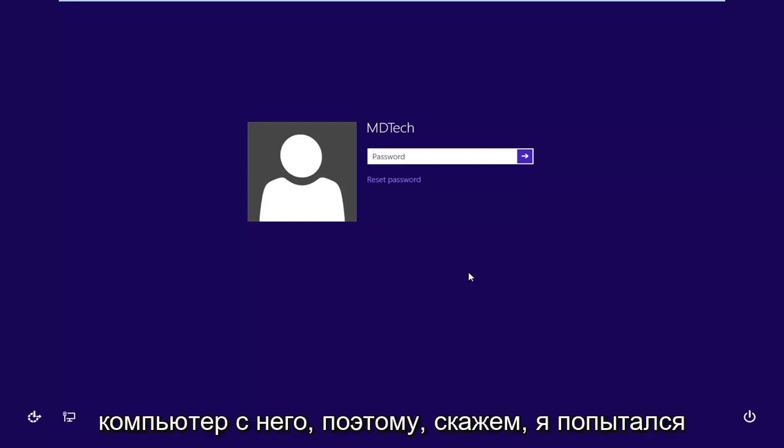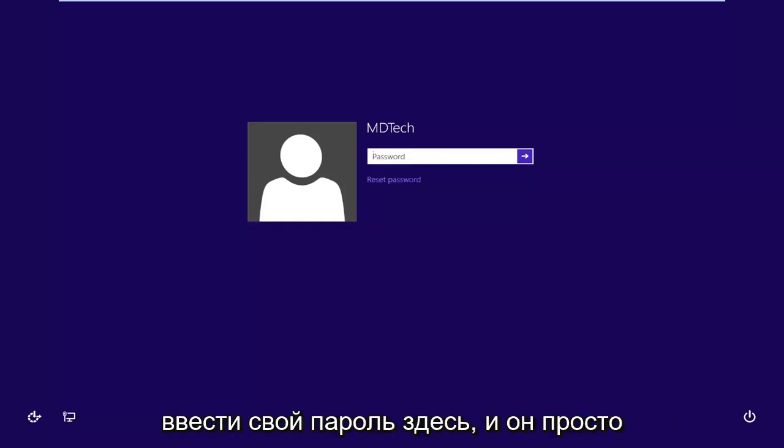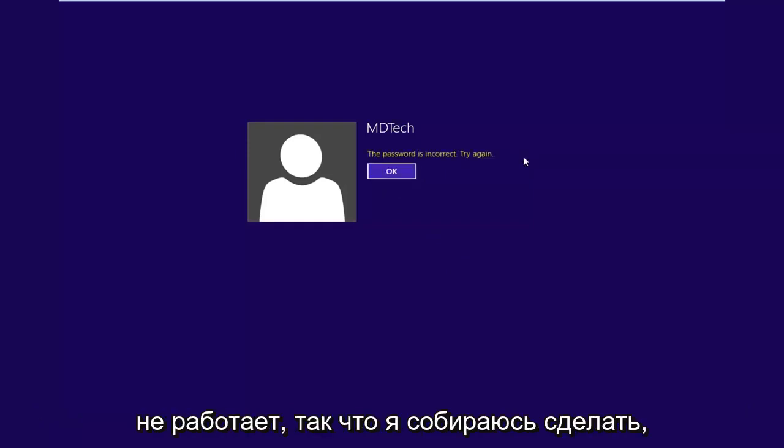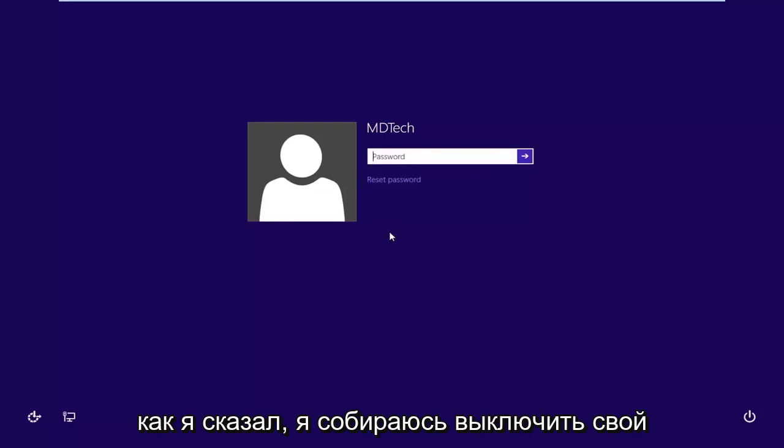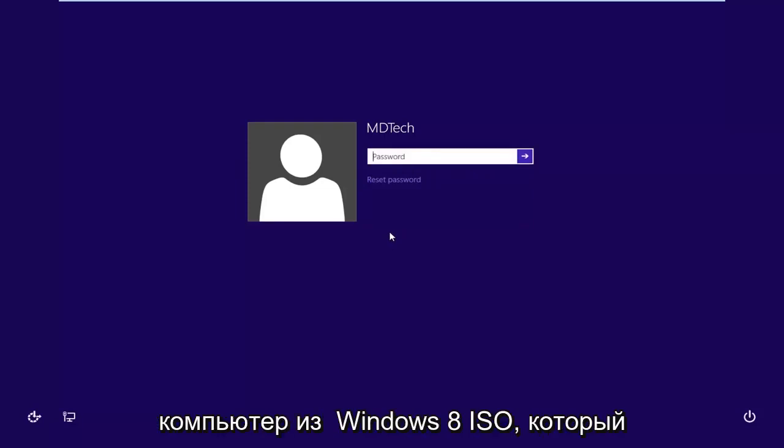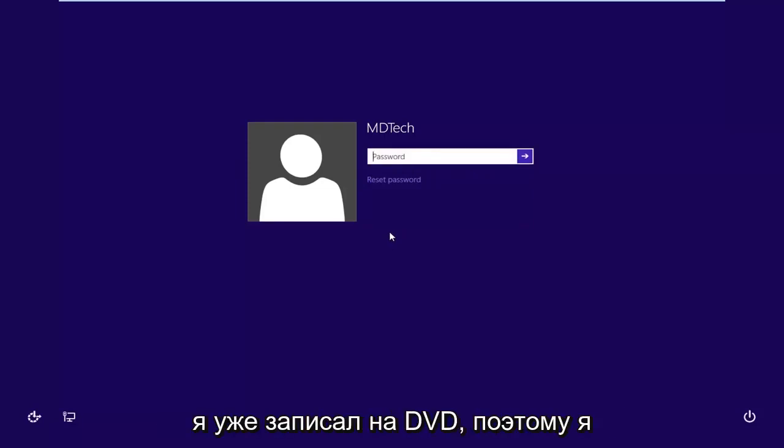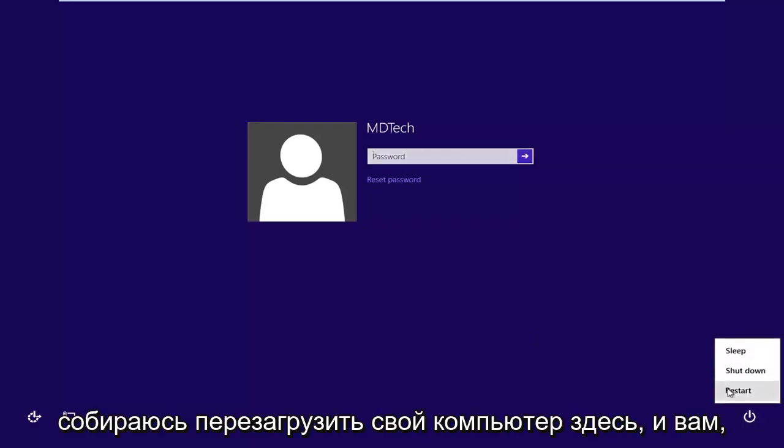We're going to be booting our computer from it. So let's say I've tried entering my password here and it's just not working. So what I'm going to do is, like I said, I'm going to boot my computer from the Windows 8 ISO that I've already burned to a DVD. So I'm going to restart my computer here.